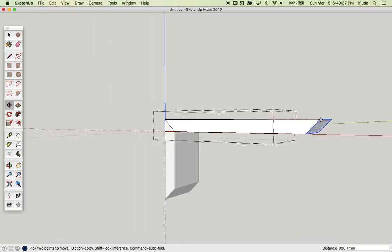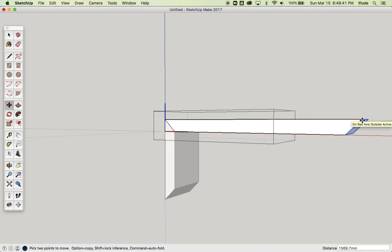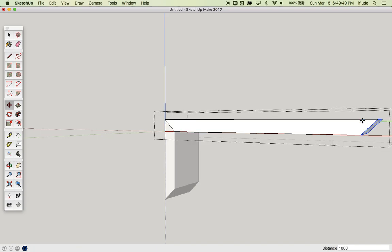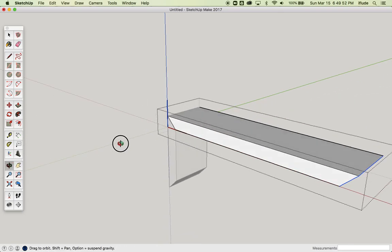Just like with the Push-Pull tool, you can see in the bottom-right corner my distance is correct. I want to drag this. I'll make this 1,800 millimeters longer, and there now,